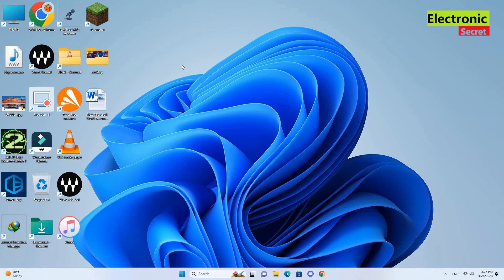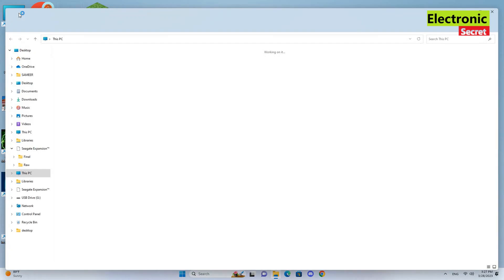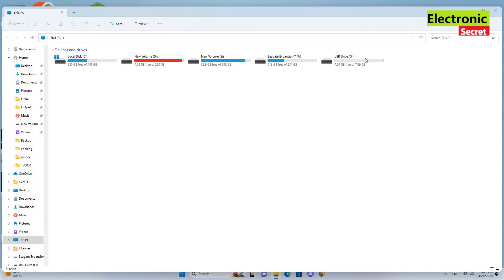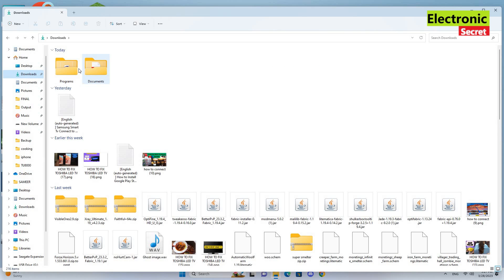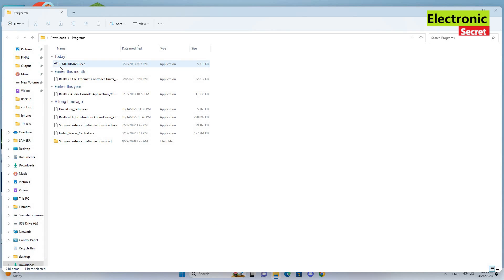Attach a formatted USB to your computer or laptop and copy the downloaded file into your USB.